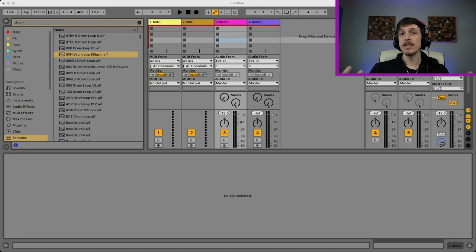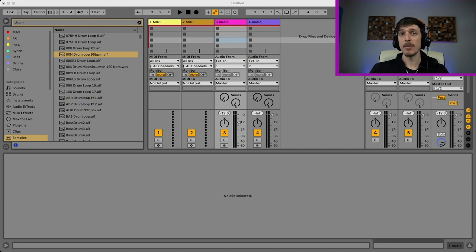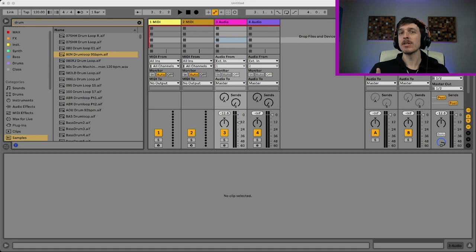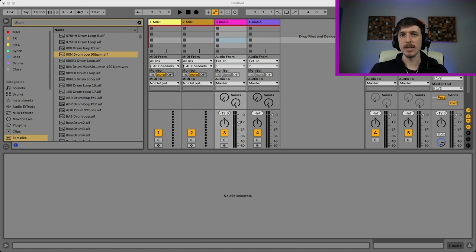So option number one is you can just figure out what tempo the song is. You can just Google it and then type in the tempo and you're pretty much basically good to go. But I want to show you in a situation where you have no idea what it is.